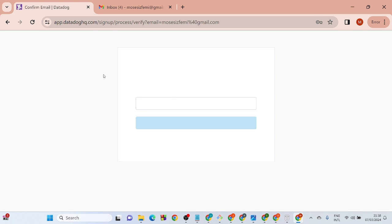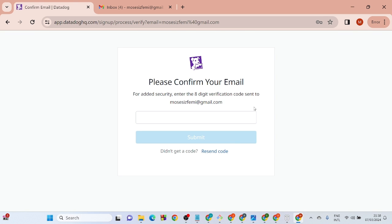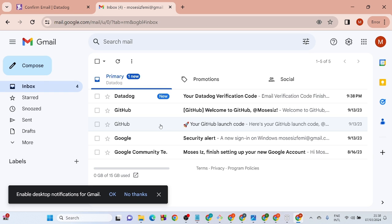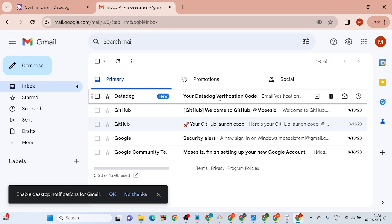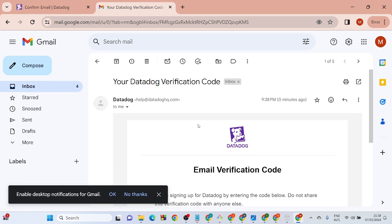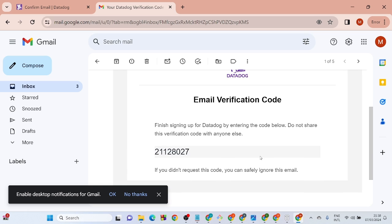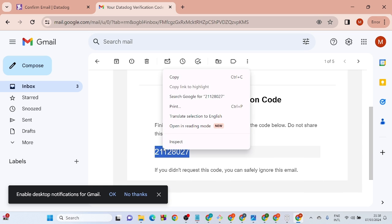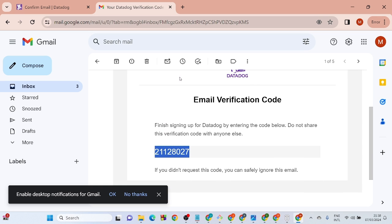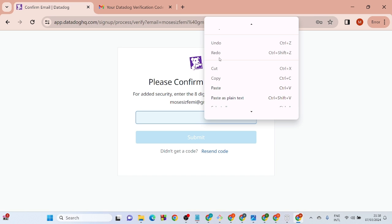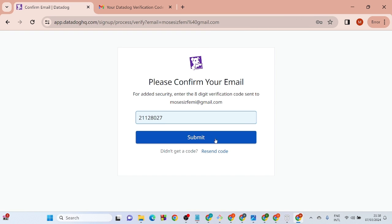It's going to ask you to verify your email. Head to your Gmail account, click on the verification link, copy the code, go back and paste it, then hit submit.